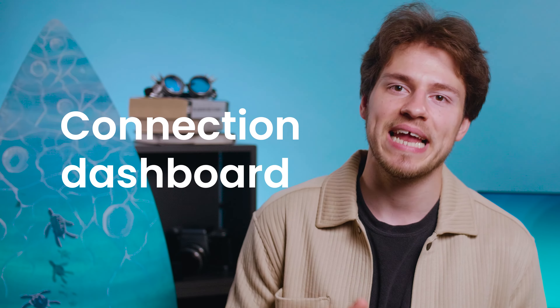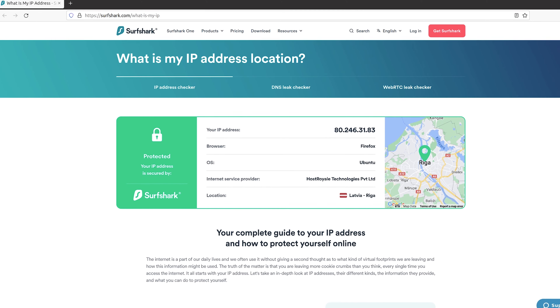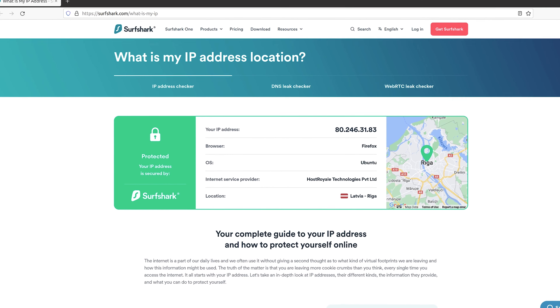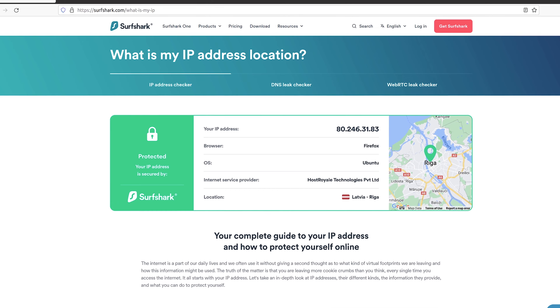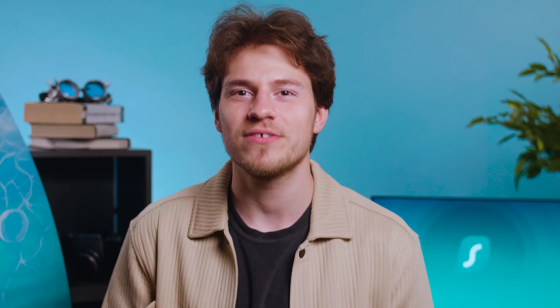And if all that wasn't enough, checking if your VPN is working just got easier because the last major change was in the connection dashboard. It now looks a lot sleeker and by clicking here, you can quickly access the Surfshark IP checker tool which will let you know if there's any issue with your VPN. Anyway, that is all for this update but more are coming very soon so all of you Linux users better stay excited.